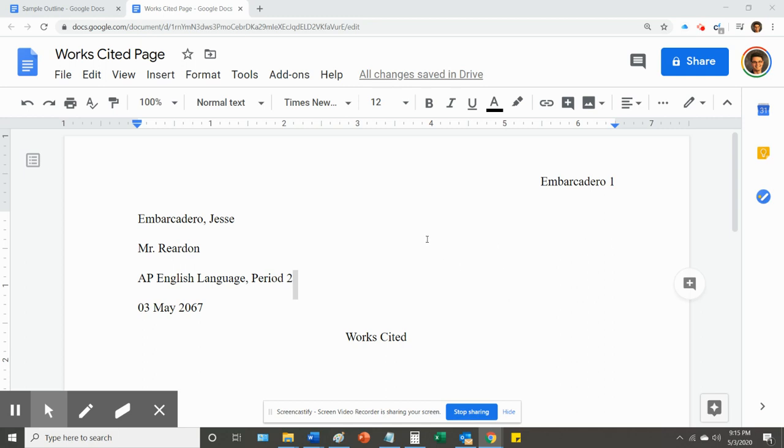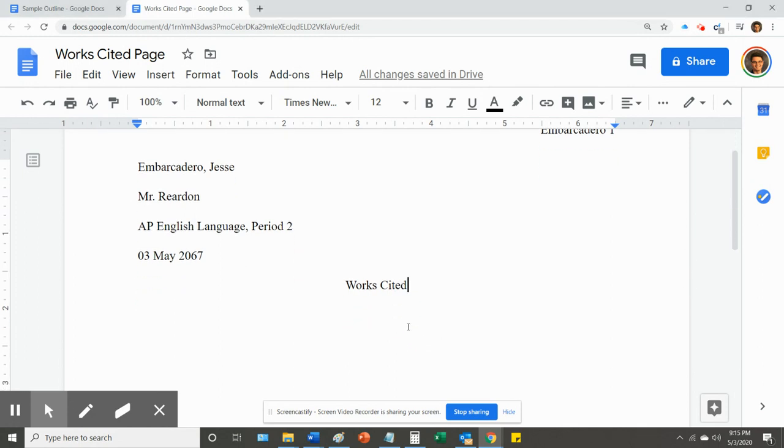Howdy, y'all. Mr. Reardon here. I am going to walk you through how to put together the works cited page for your research paper.